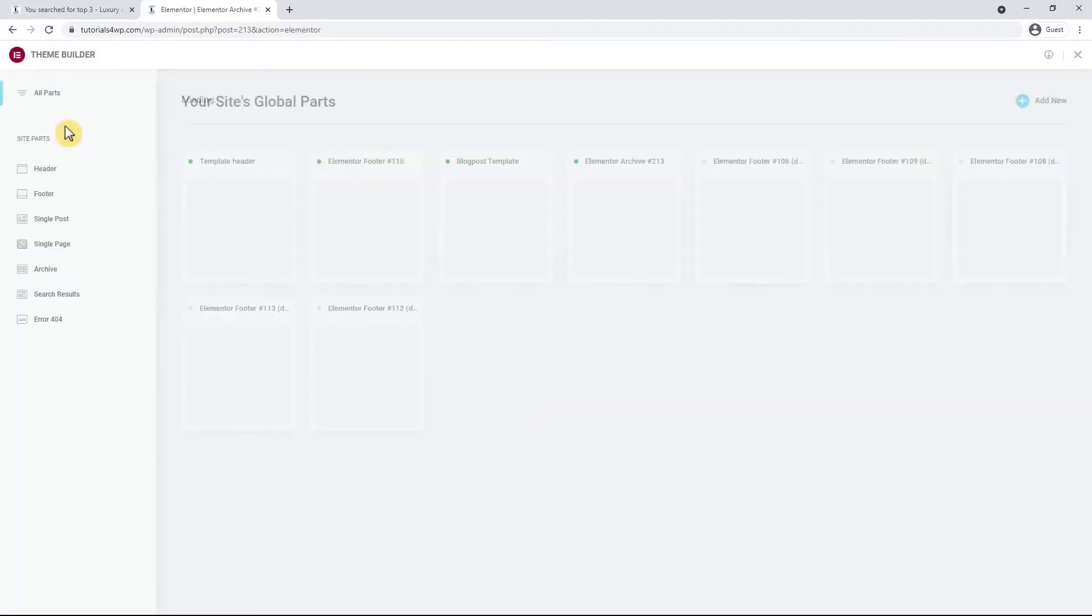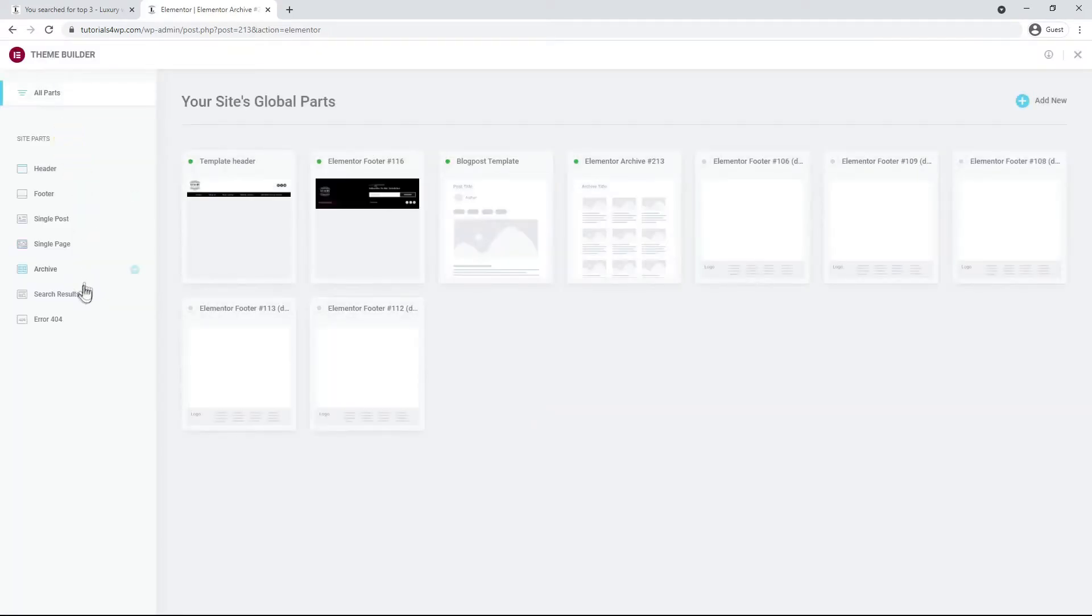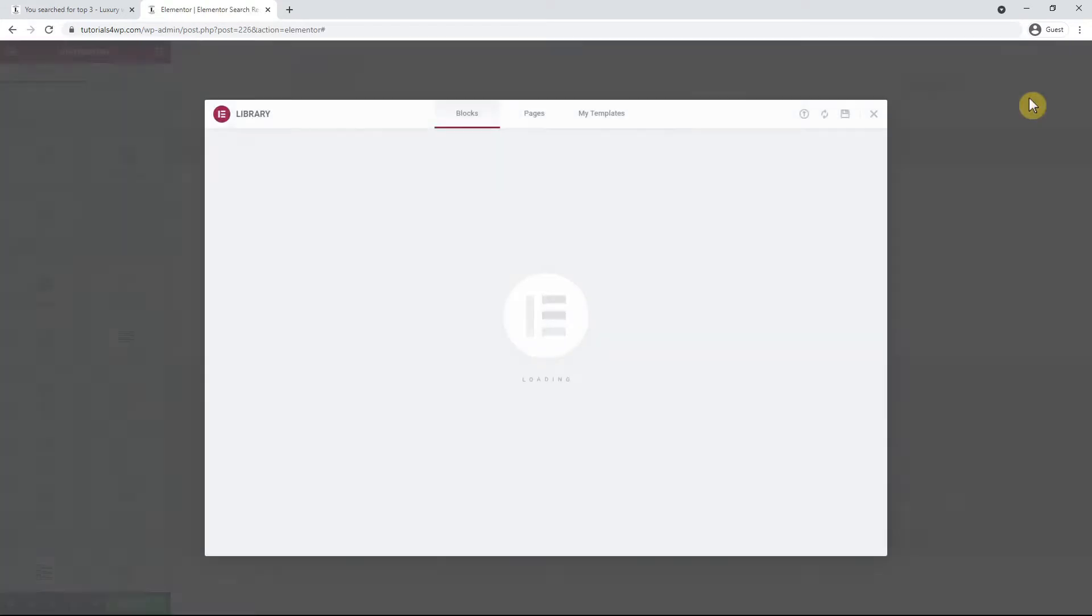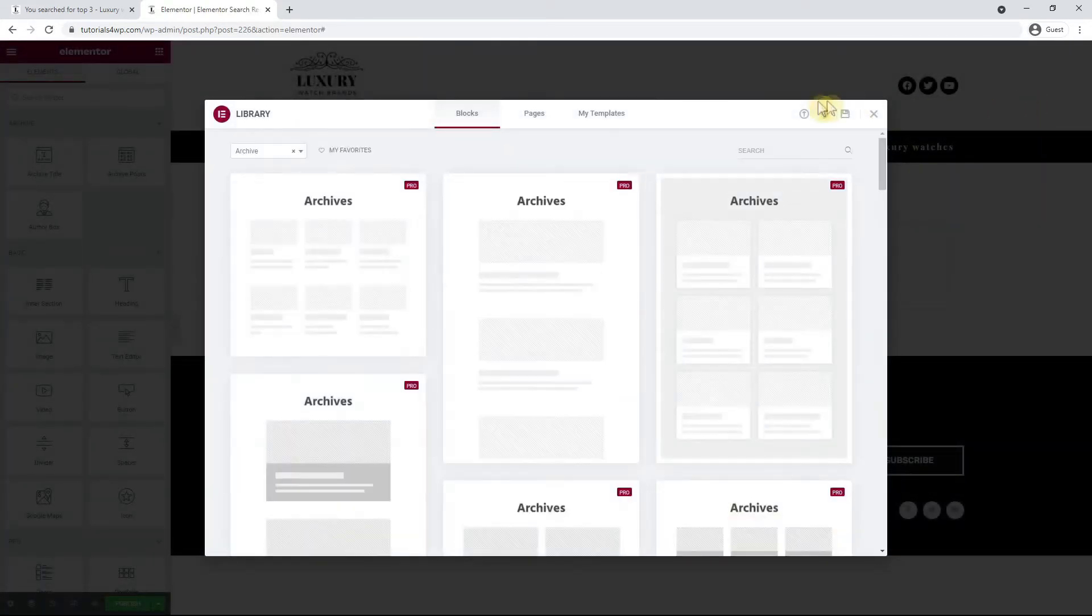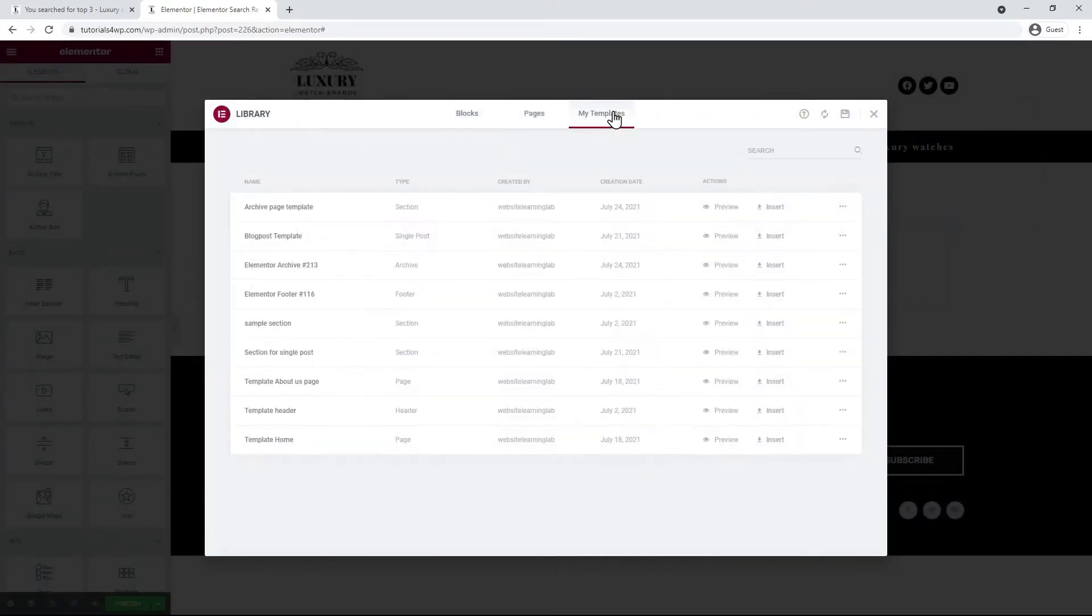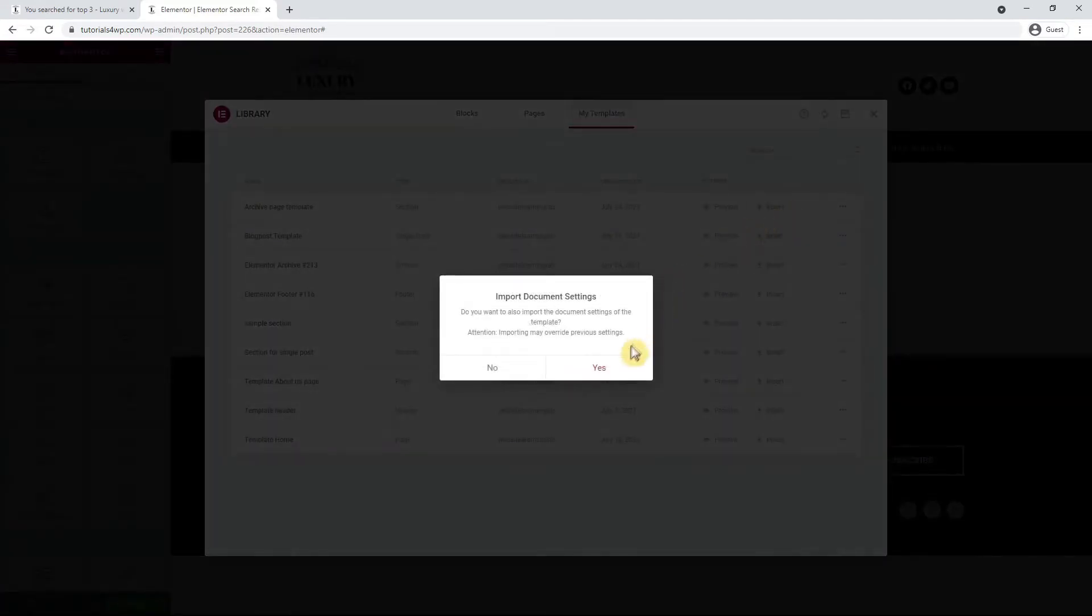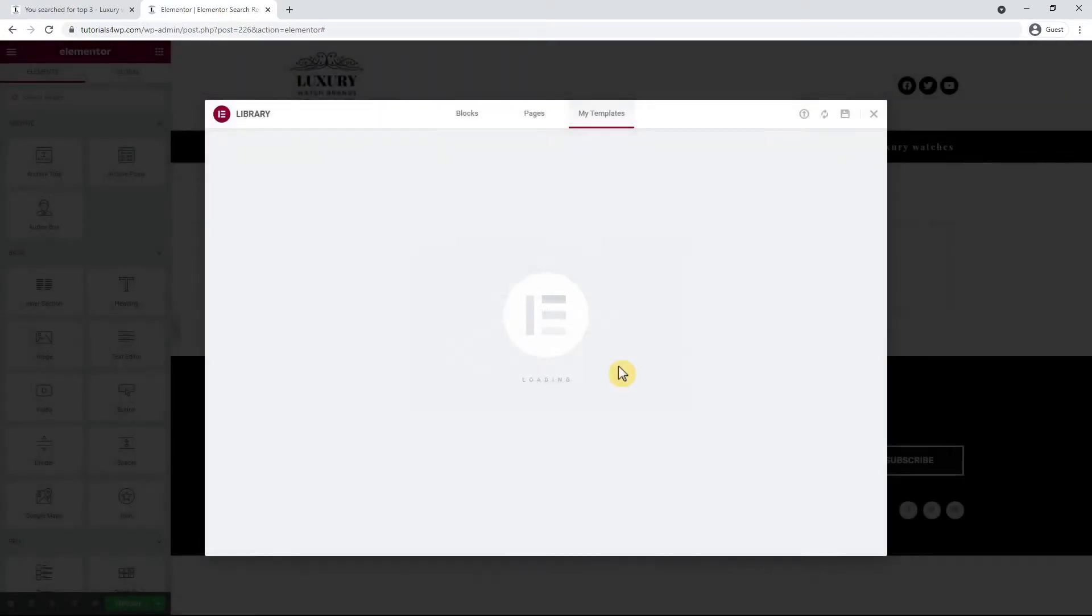Now on the left in the menu you can see the option search results. Click on it and after that click on add new. Now go to my templates and select the section for the archive page. Click on insert and after that on yes.